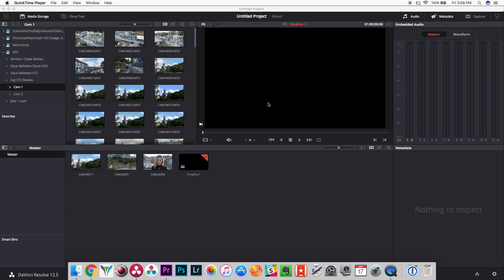Not everybody knows how to actually create these lookup tables themselves, and a lot of people are scouring the internet looking for the perfect LUT for their footage. But the problem is that we all use different cameras, we all have different picture profile settings, and most importantly, when we finish our videos we all have a different look that we're trying to create.